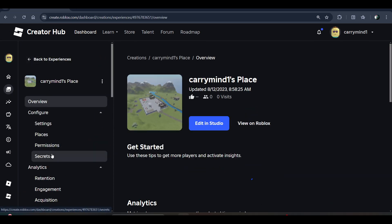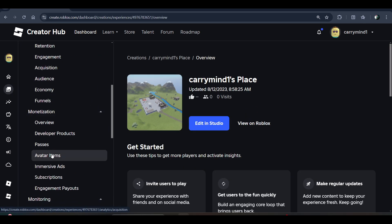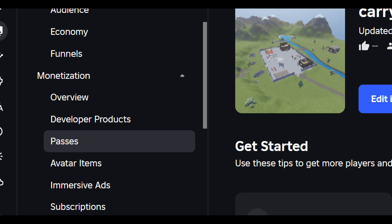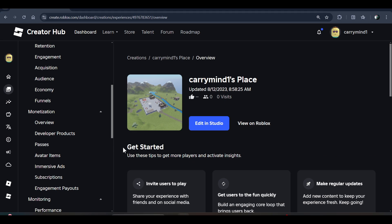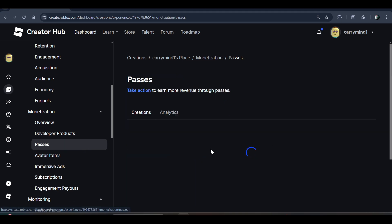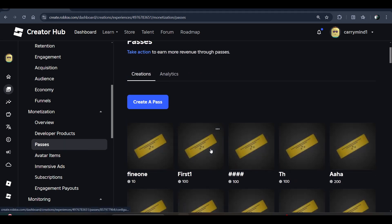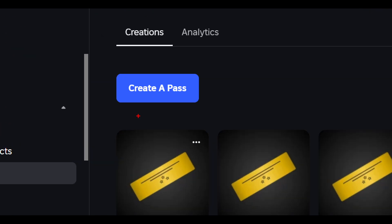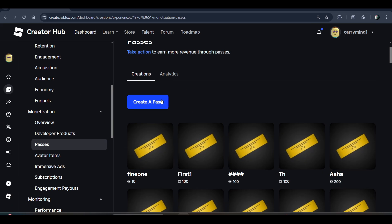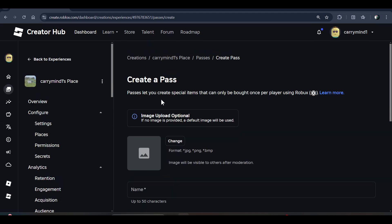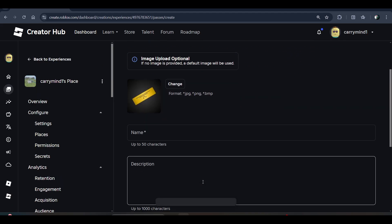From here, you have to click on the Experience option. Then in the menu, scroll down and look for the Passes option and click on it. Now click on the Create a Pass button.